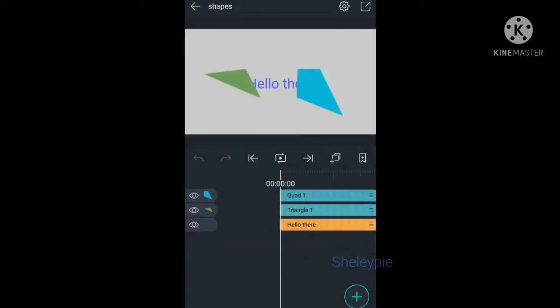To move a layer, what you do is long press the layer at this three bar here, and then when there's a grey bar that comes across, then you can rearrange the order.